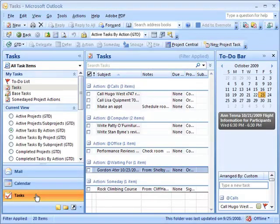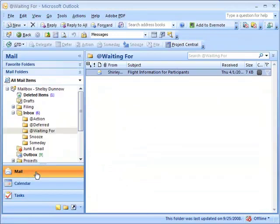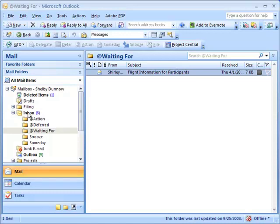So far, using Shelby Dunnow's inbox, we reviewed a couple of basic ways to use the Getting Things Done Outlook add-in to implement the delegate function. Now let's cover a few other tips and techniques that you might find useful.